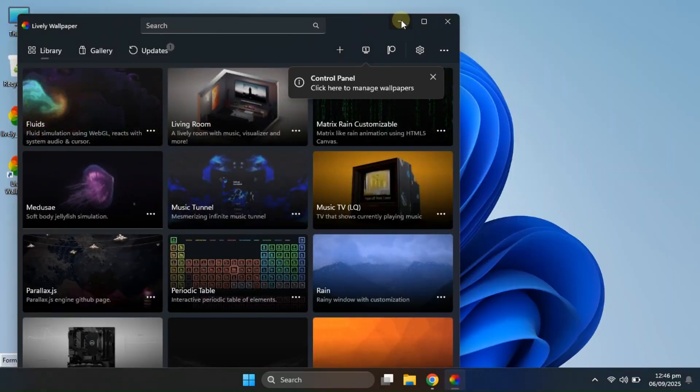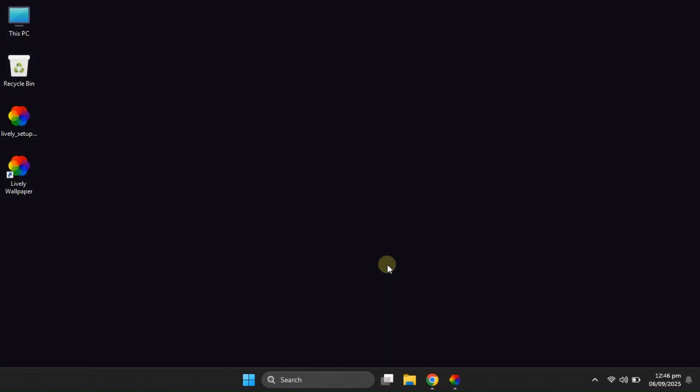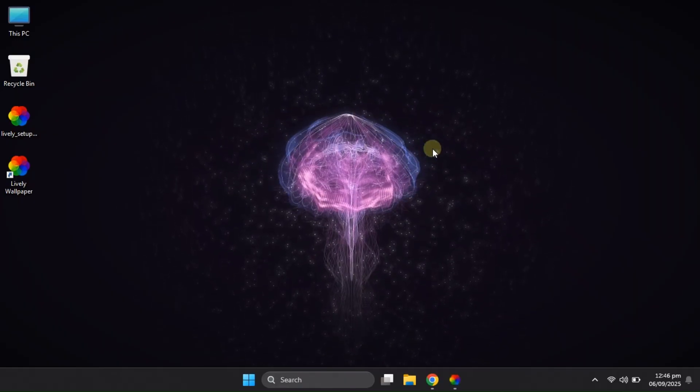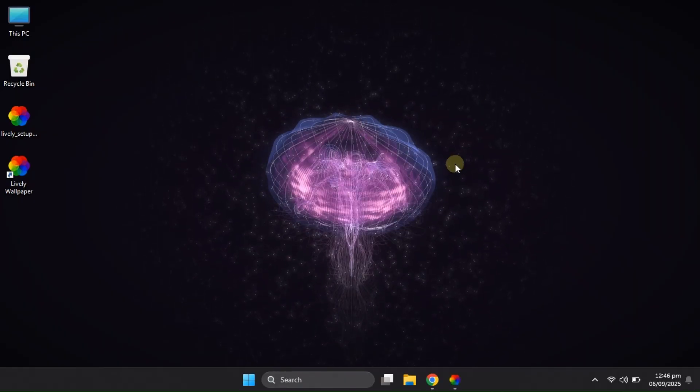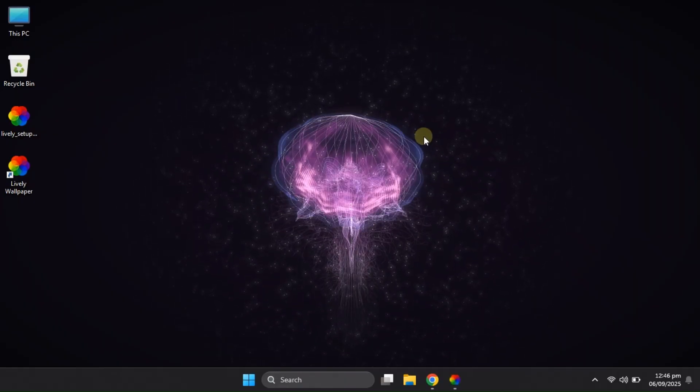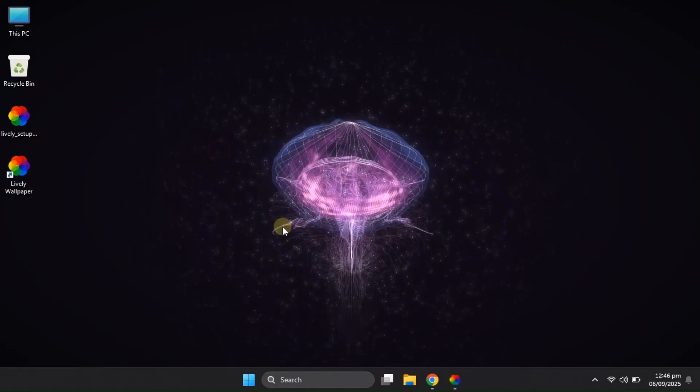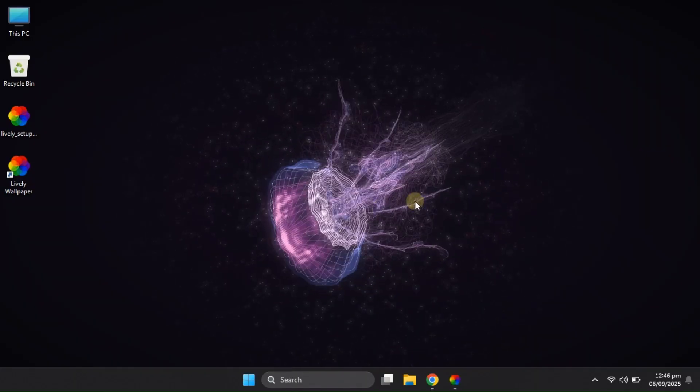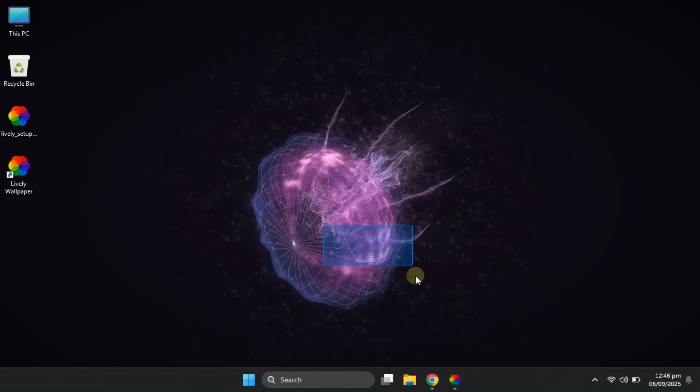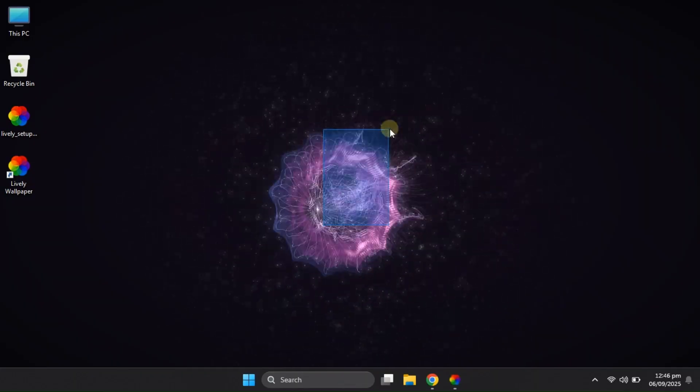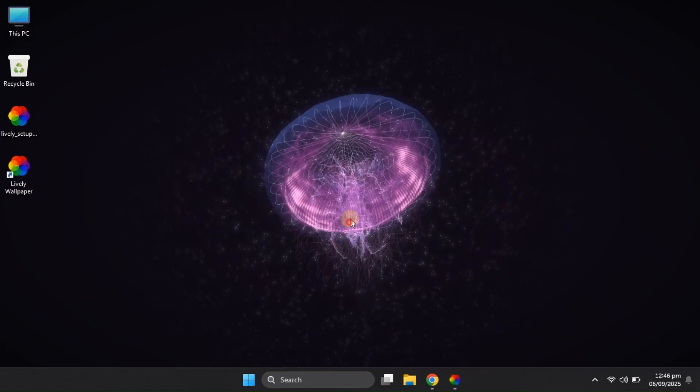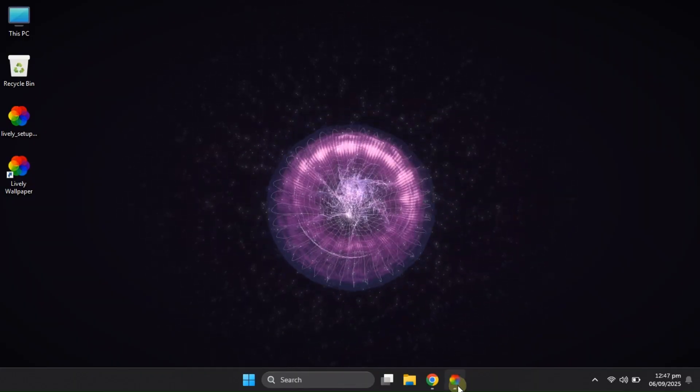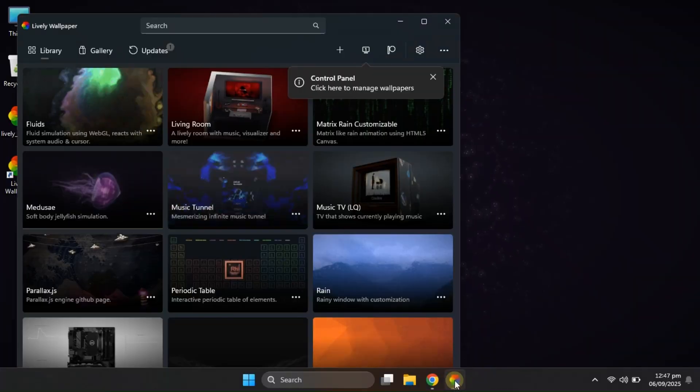Alright, to be honest, this next wallpaper isn't really my favorite. It's basically just a jellyfish floating around, and yes, you can move it with your cursor, but personally, I didn't find it that impressive. Let me know in the comments if you like it or not. Anyway, let's move on to the next one.